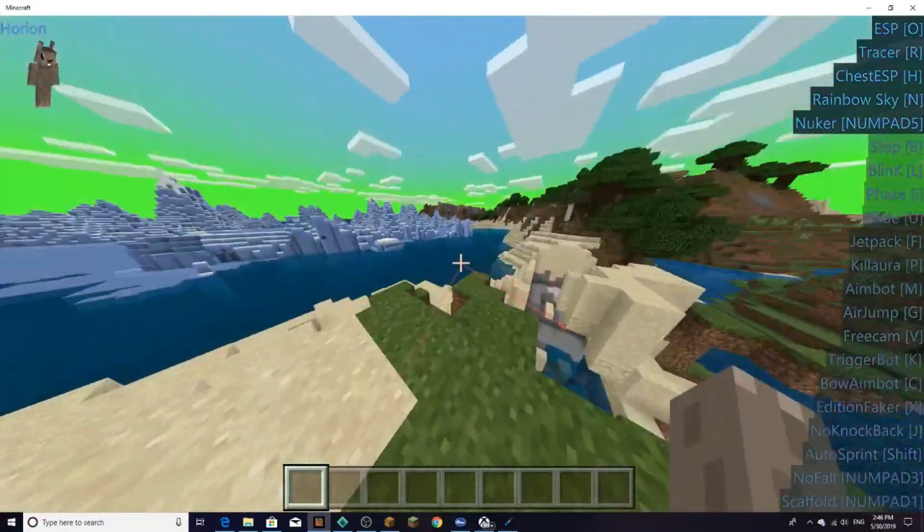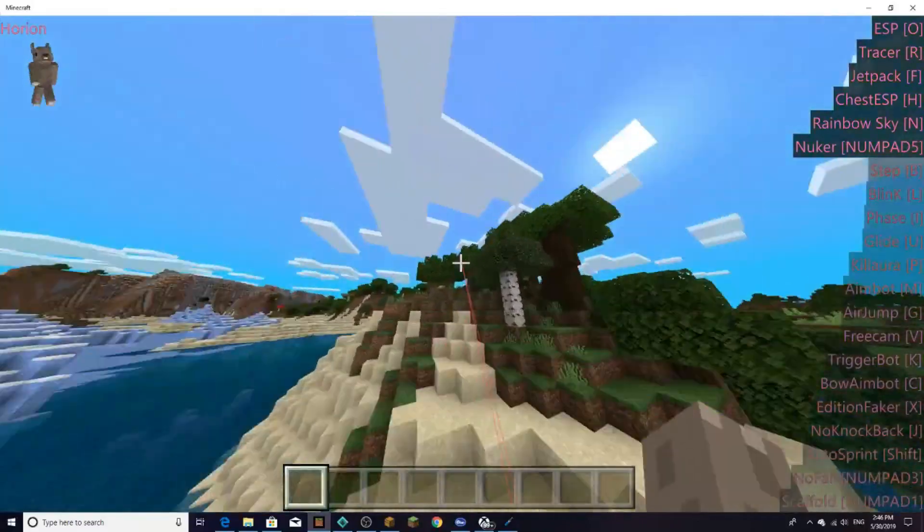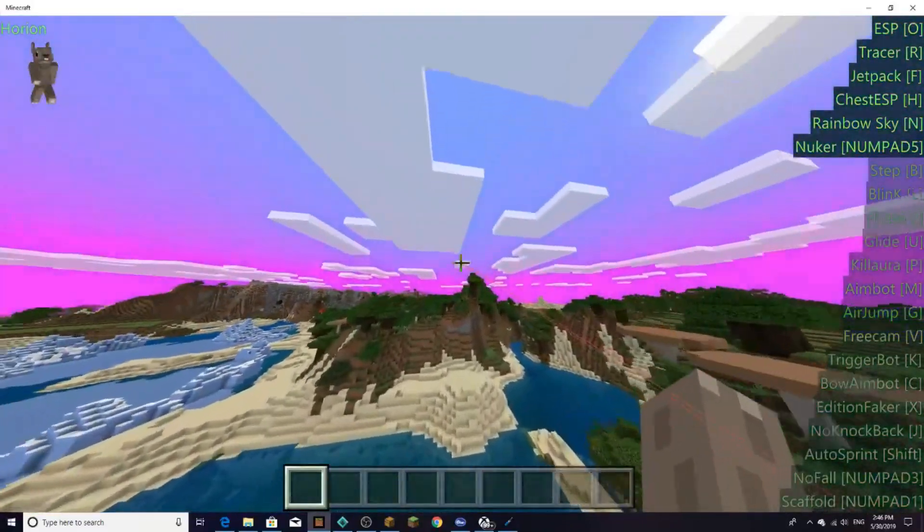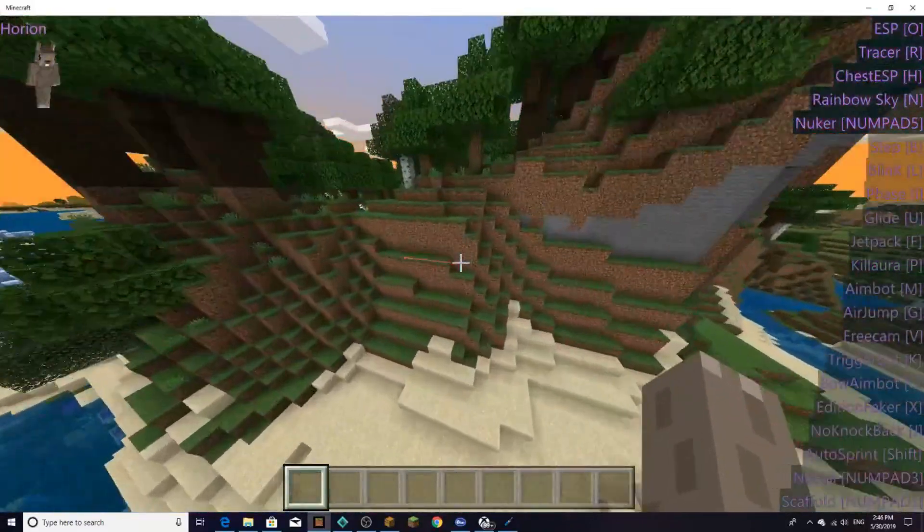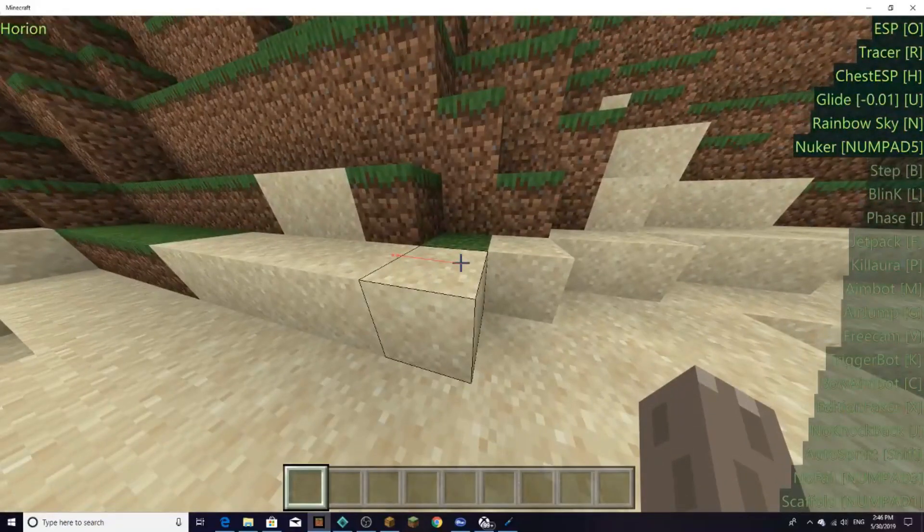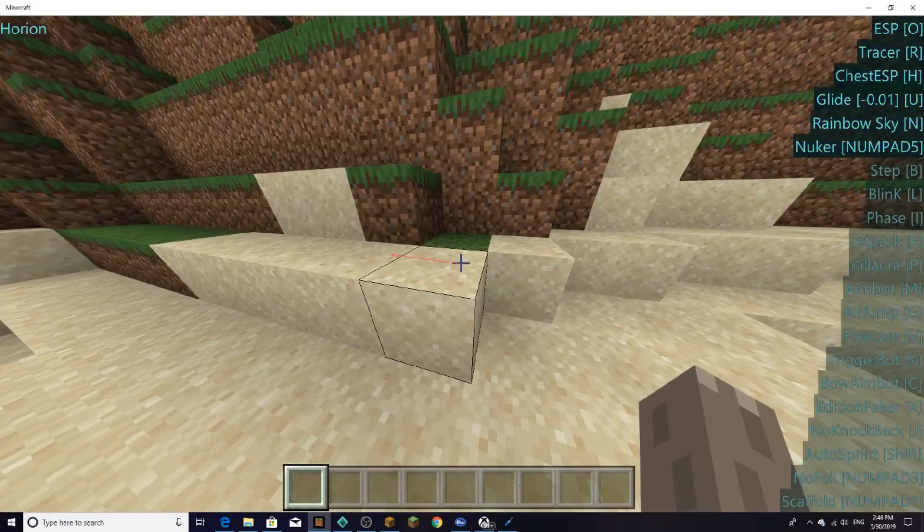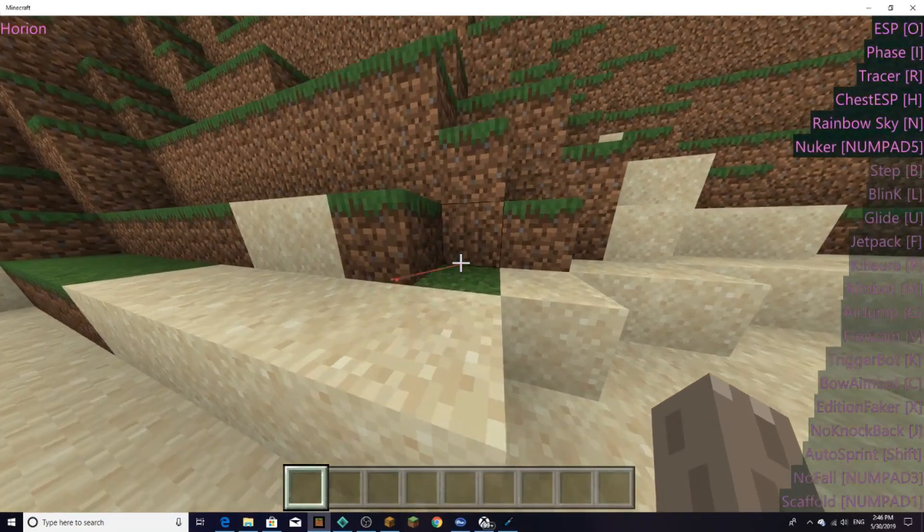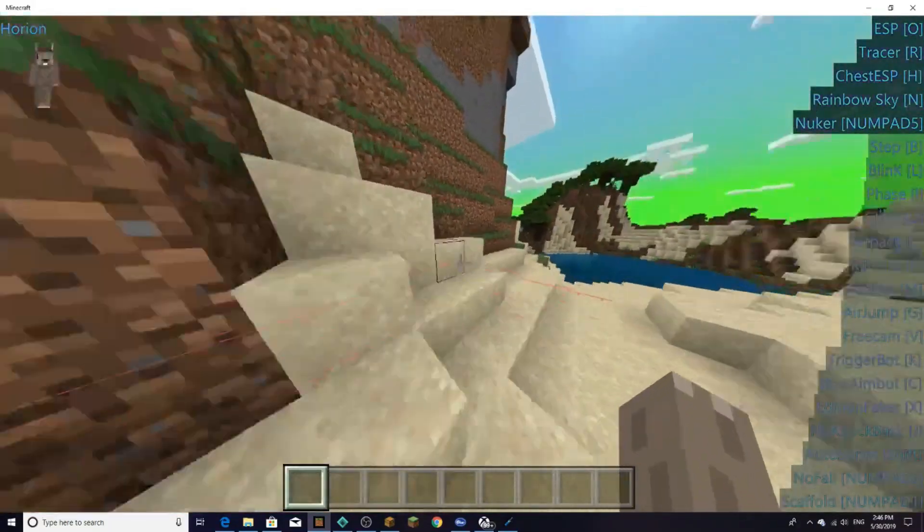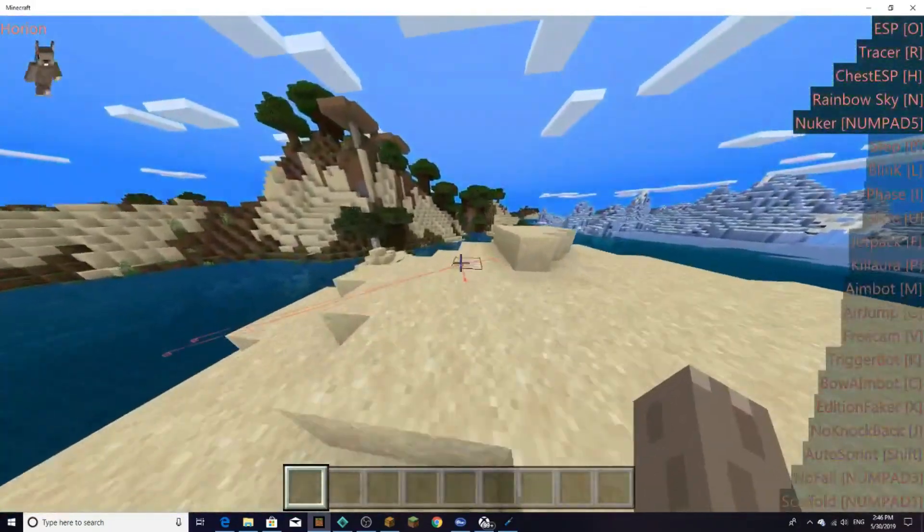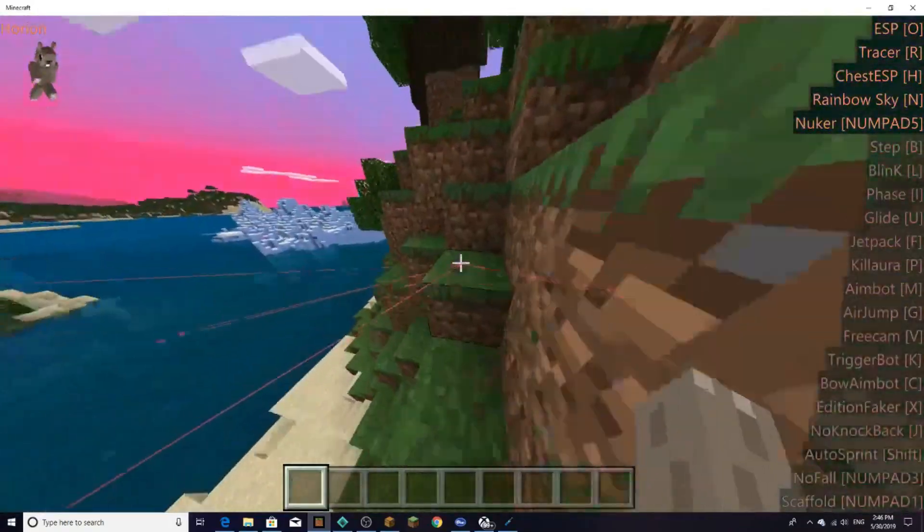And one other thing I just want to show about this hack client is a lot of people have asked me for a hack client that has phase where you could phase through walls and stuff like that. Guess what guys, this hack client has phase. You can go through walls and all of that stuff. Look here, you guys can go through walls and all of that stuff. And it's just overall a really cool hack client and I suggest you download it.